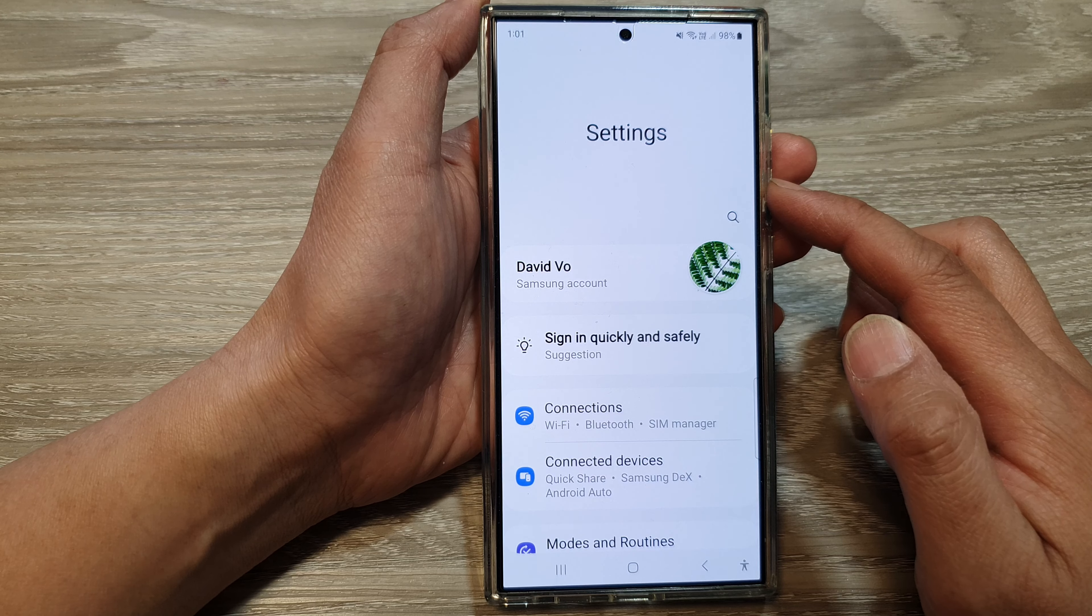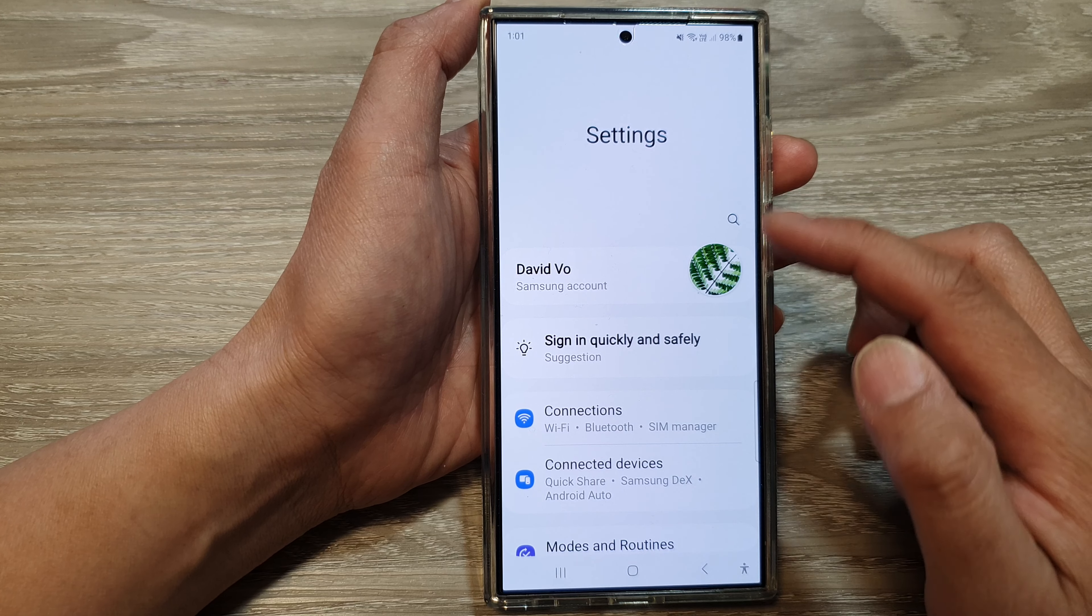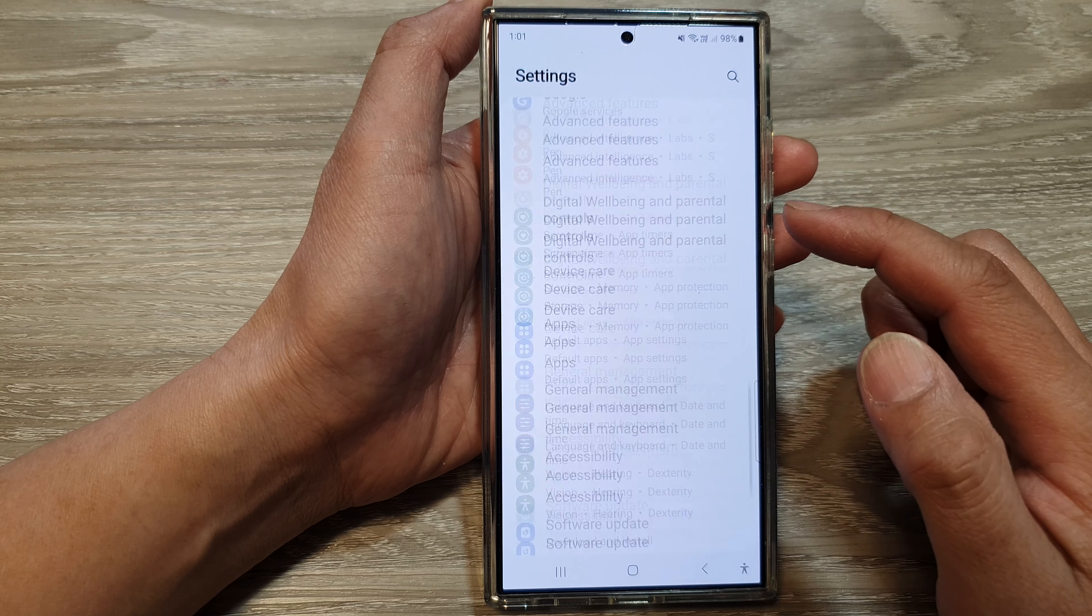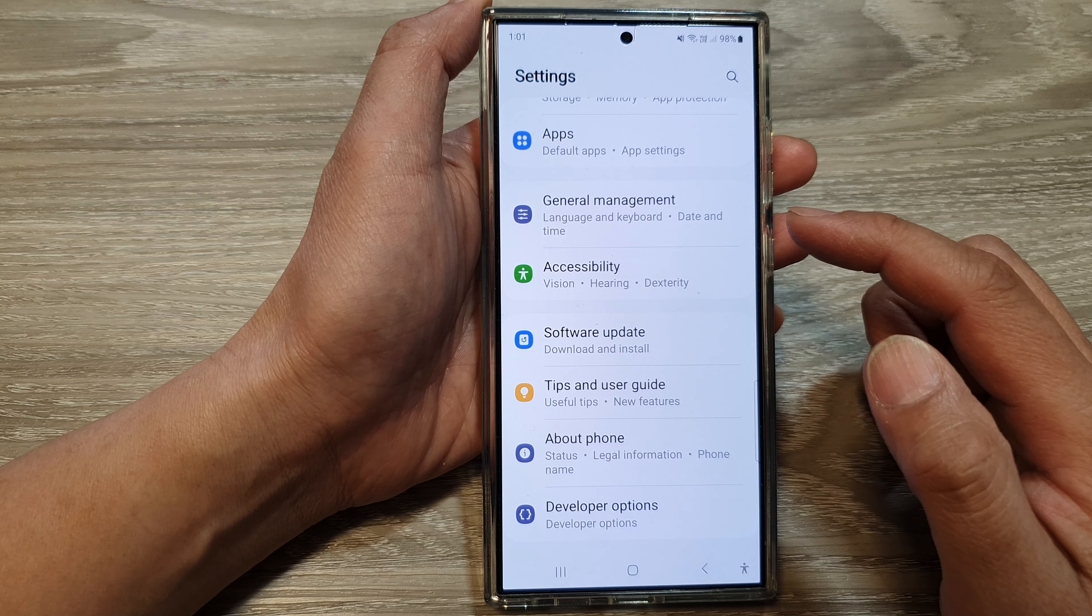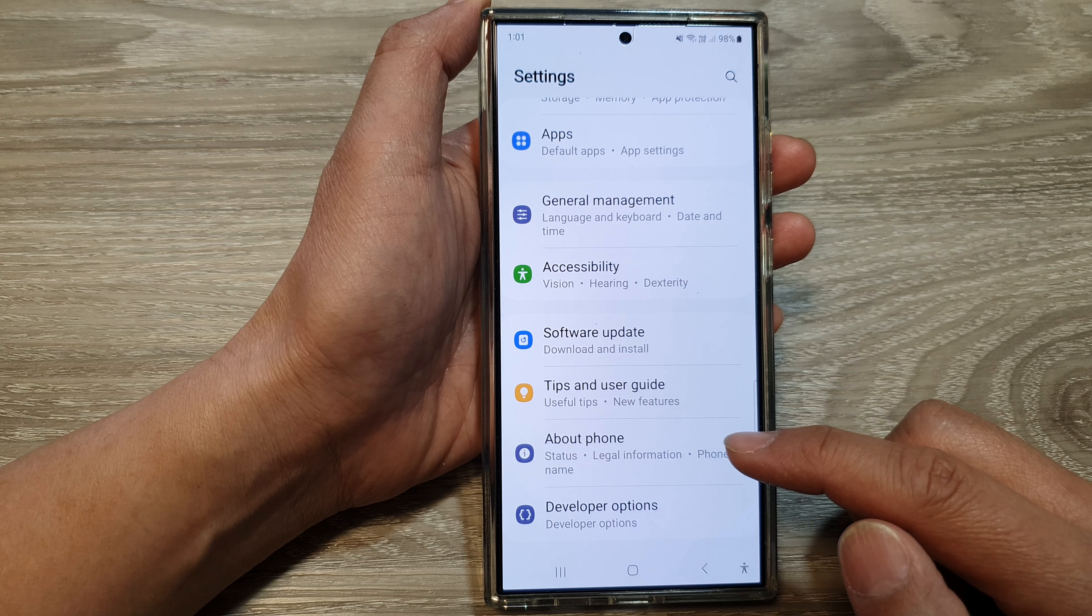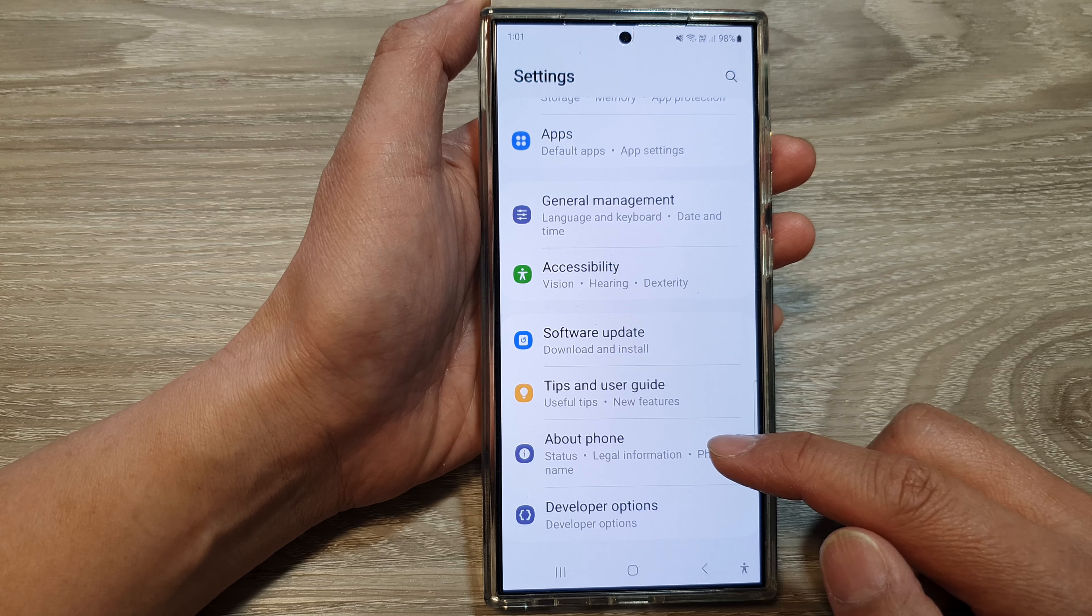Next, in the settings page, scroll down to the bottom, then tap on about phone.